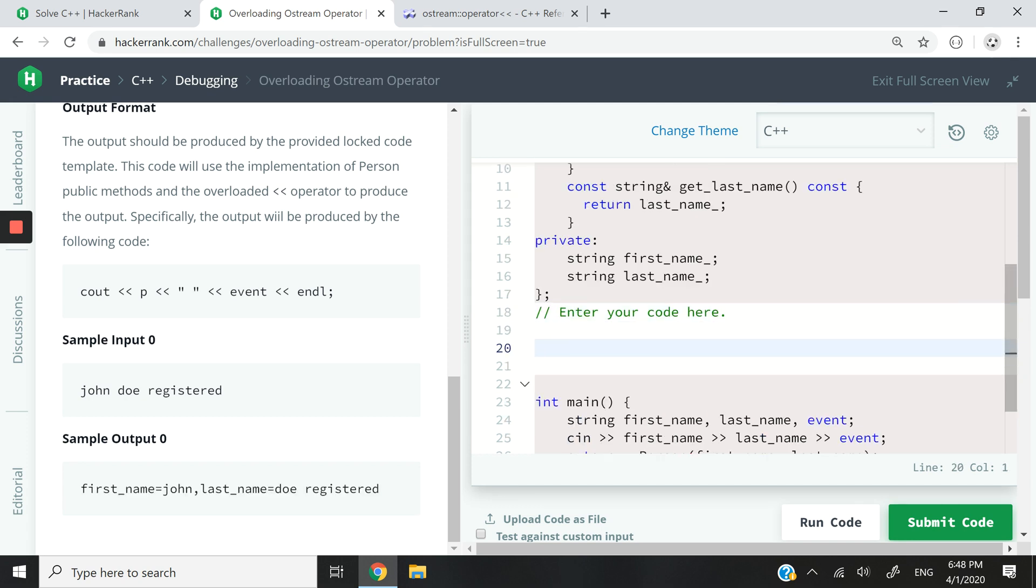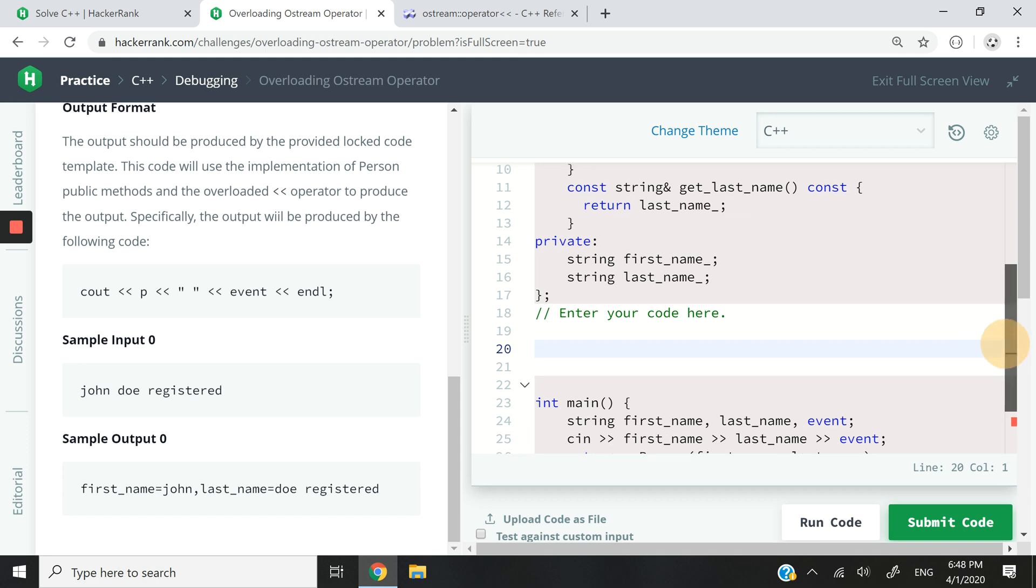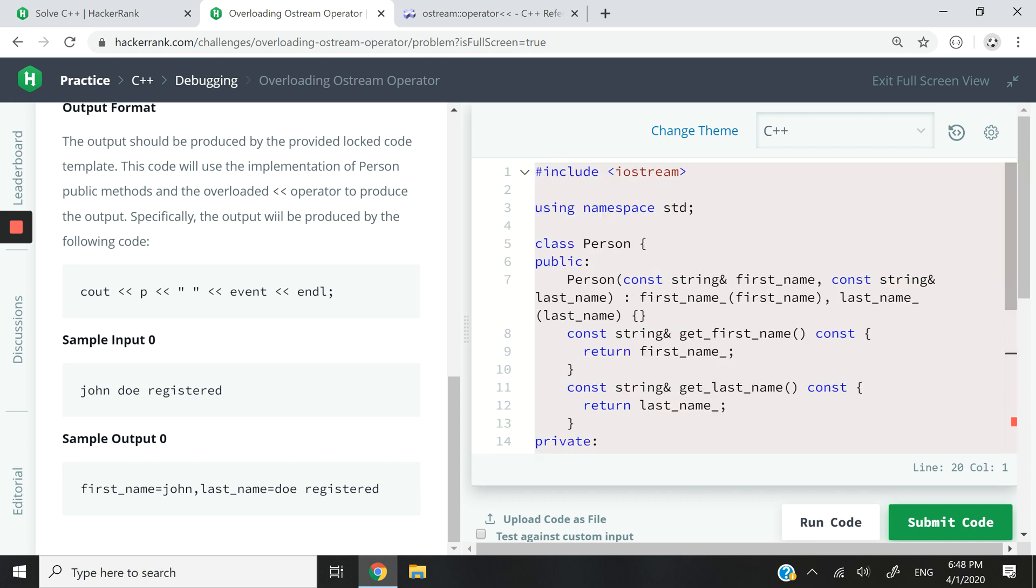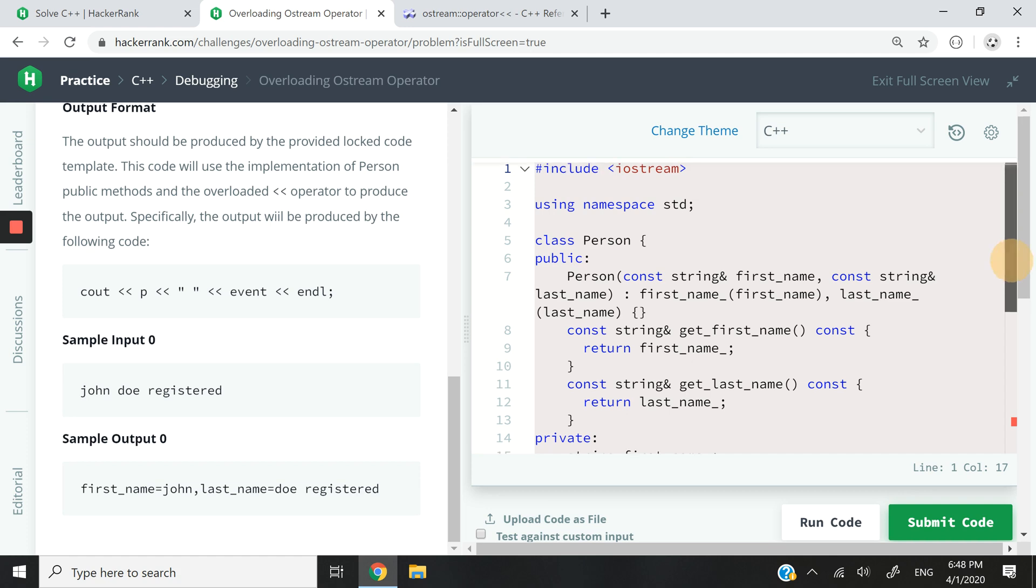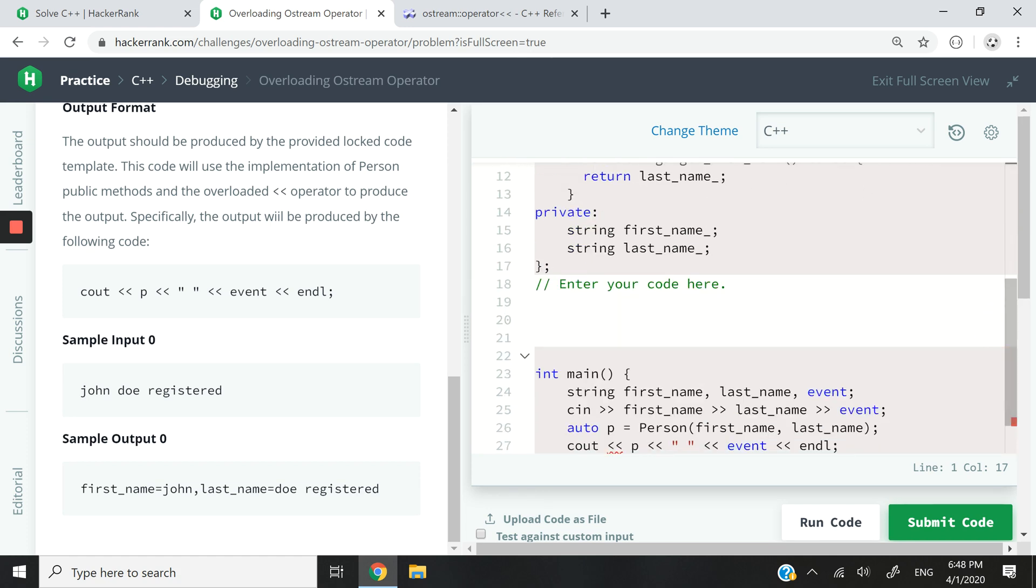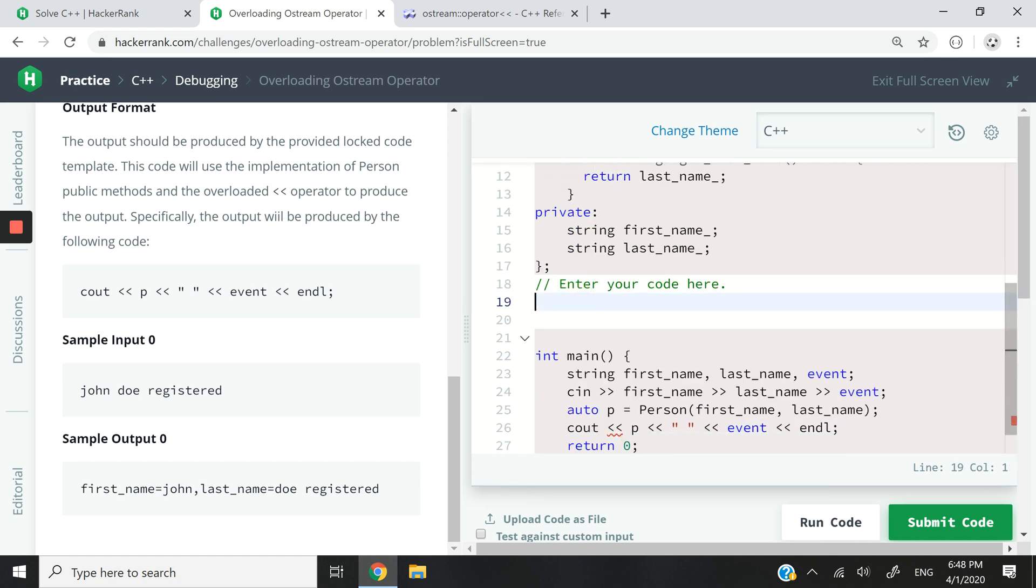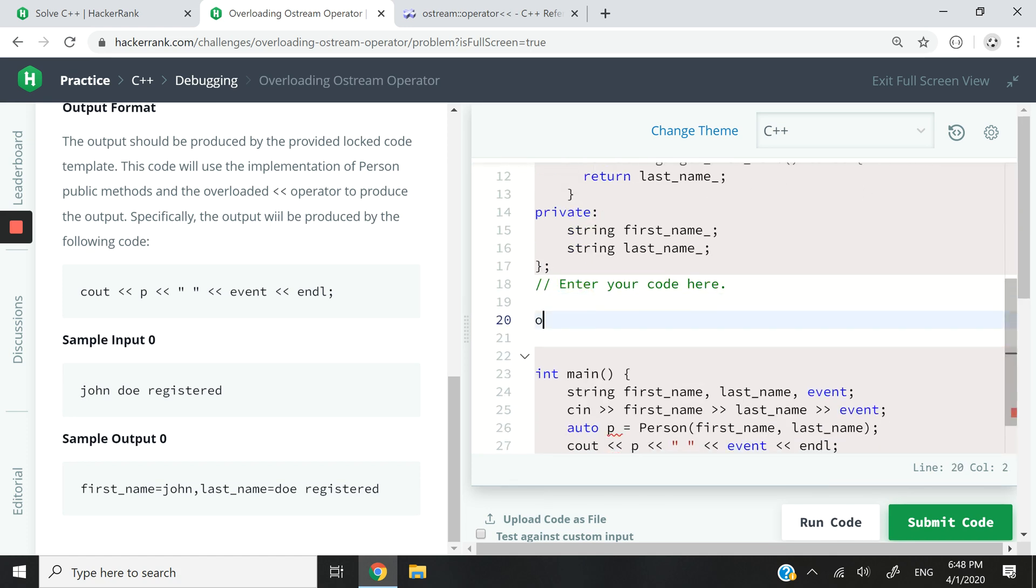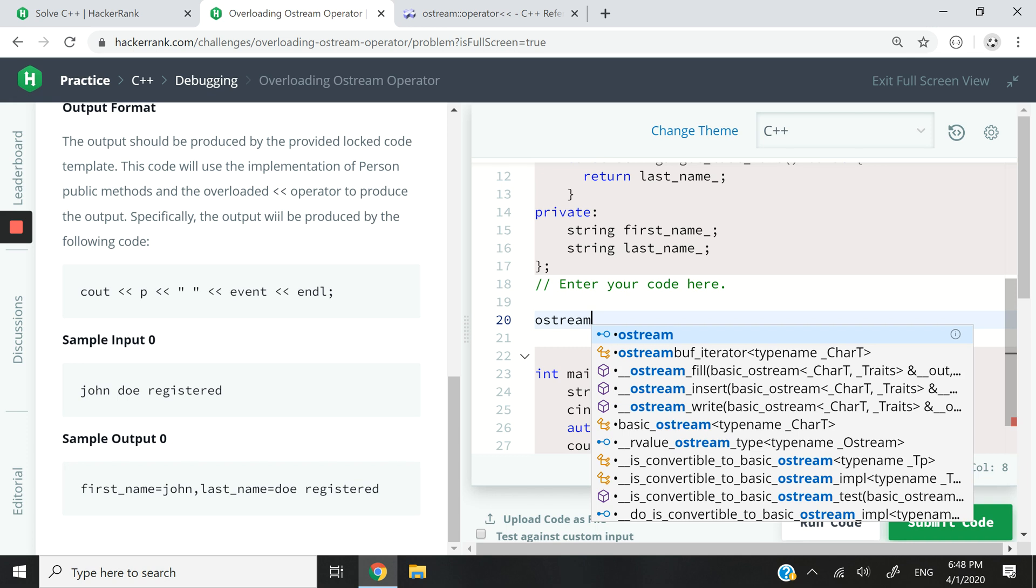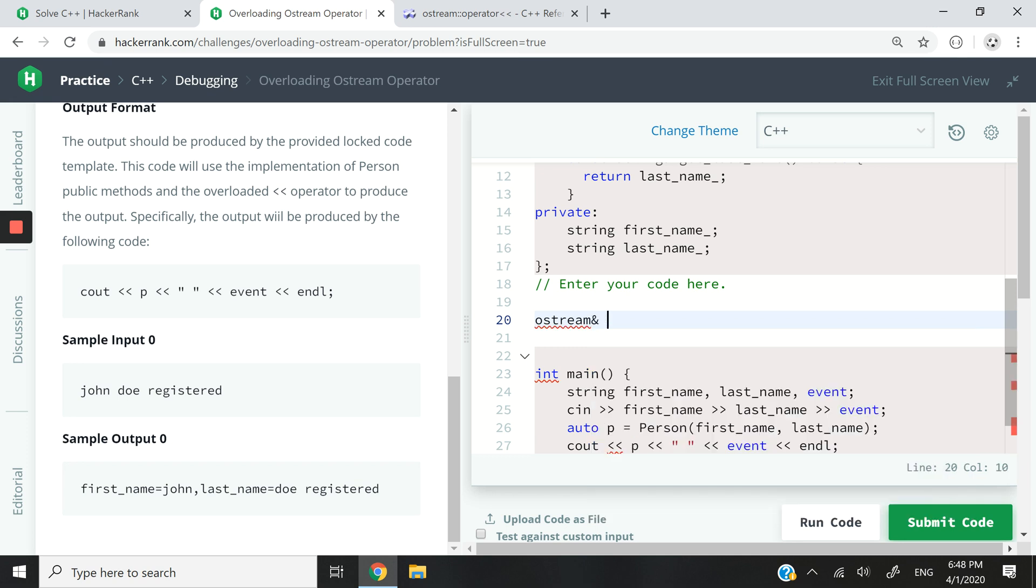So in here I'm just going to write my code. The first thing that I'm going to verify is that we have this iostream header file at the top of our text editor. And then I'm going to have ostream, which is the output stream, and I'm going to have a reference to it. What I'm doing here is I'm writing the return type of the function that I'm about to implement.